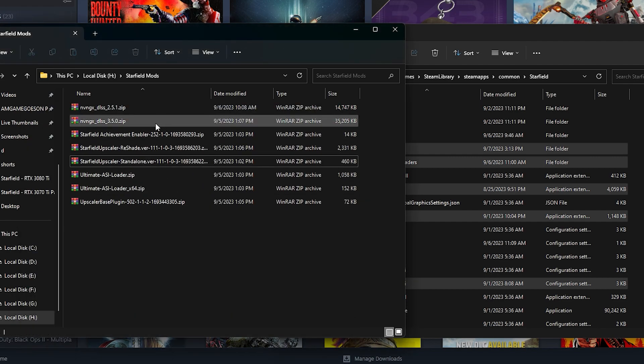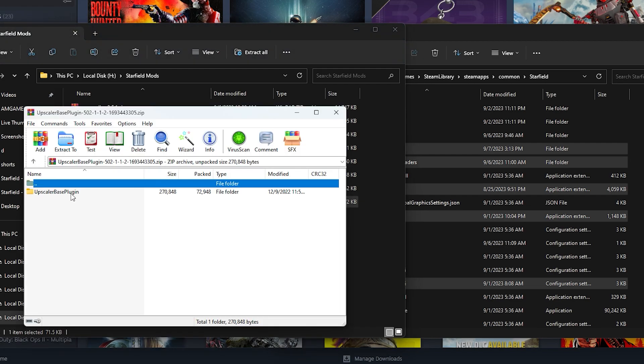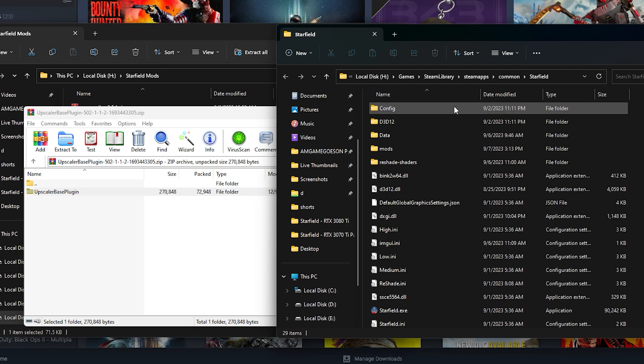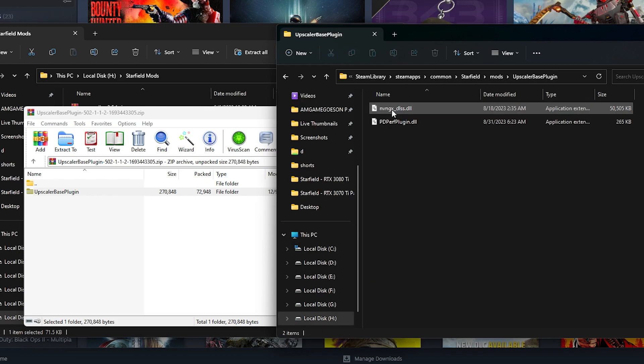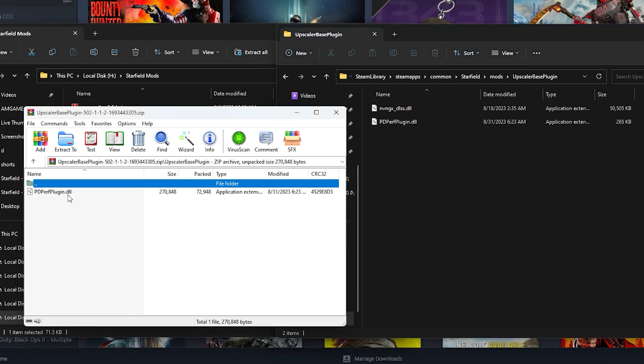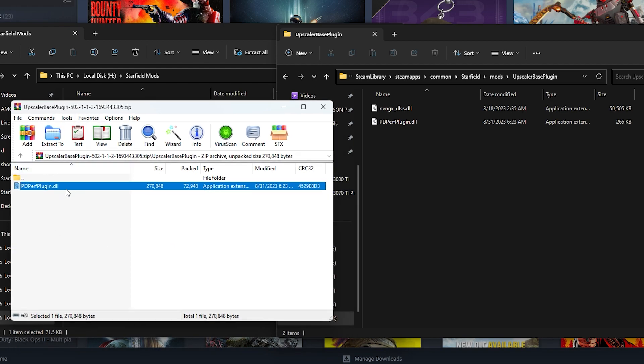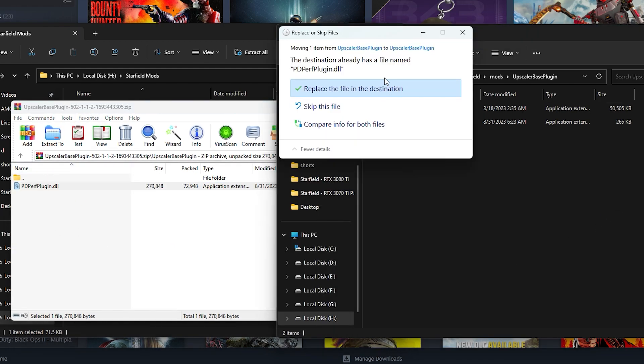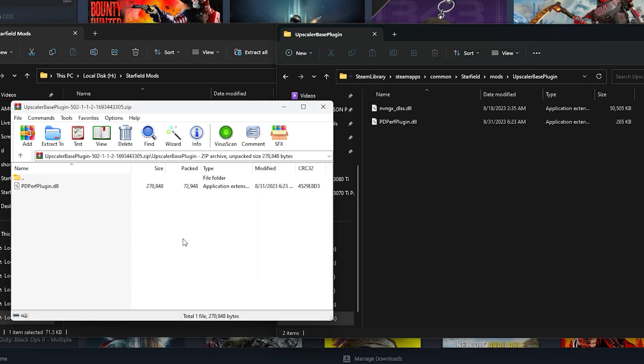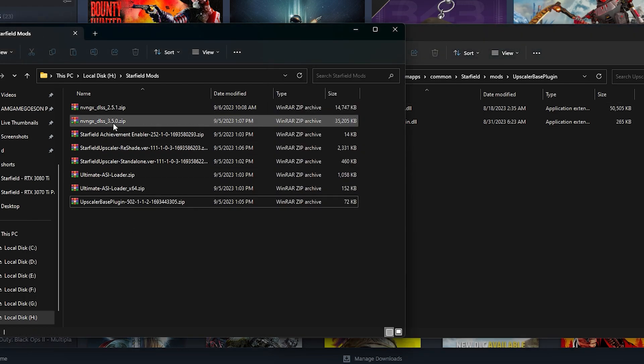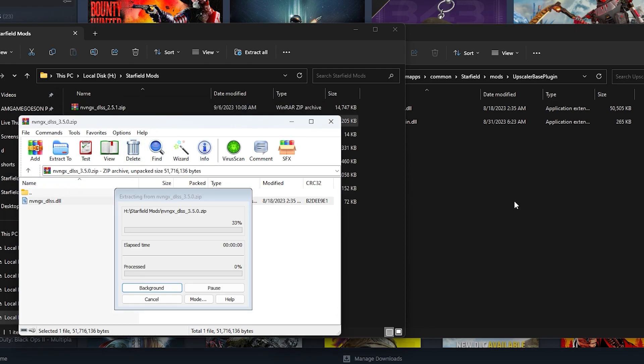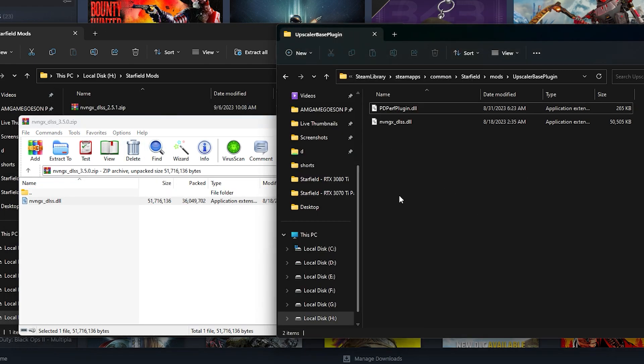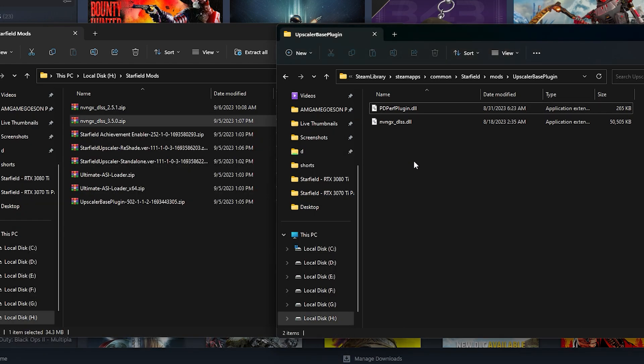So up next you open up the upscaler base plugin, and over on the directory side of the game you go to the mods folder, open up the upscaler base plugin folder, and you should see a pdperf plugin in the zip file. You just drag and drop that. Once again I already have these files so I'm just going to replace. Now don't go back, we have to paste this nvngx DLSS as well. That is from the DLSS 3.5 zip. You open that up and drag and drop that and replace it. And once done we are actually done with all the modding stuff and we go inside the game to try it out.